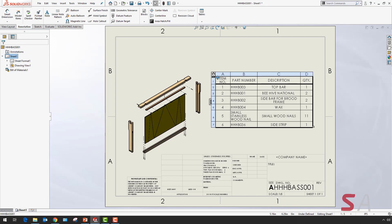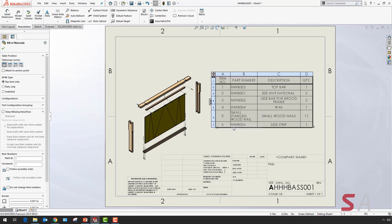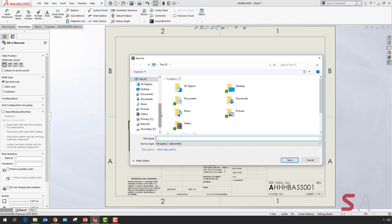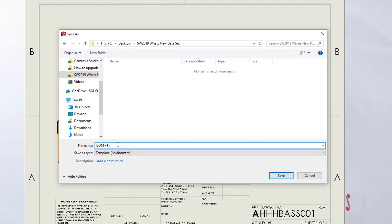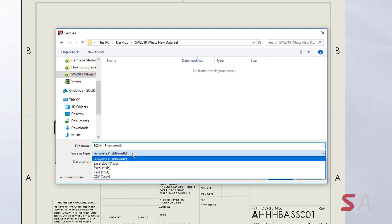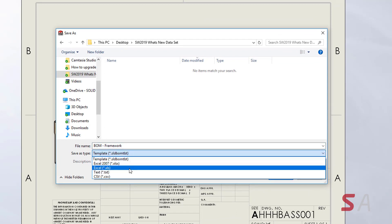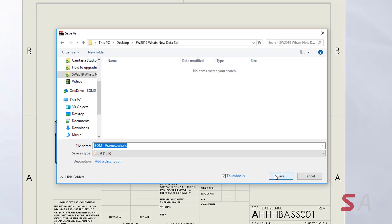Another new enhancement in SOLIDWORKS 2019 is a new feature when exporting to Excel. If I save the bill of materials as an Excel document and include the option thumbnails as below.